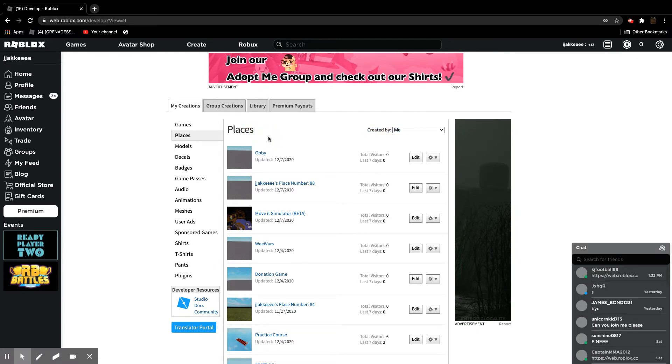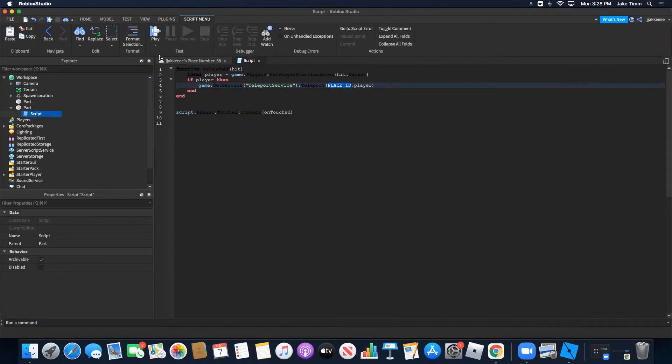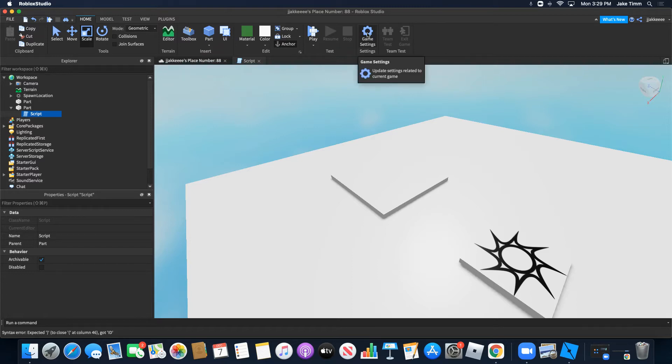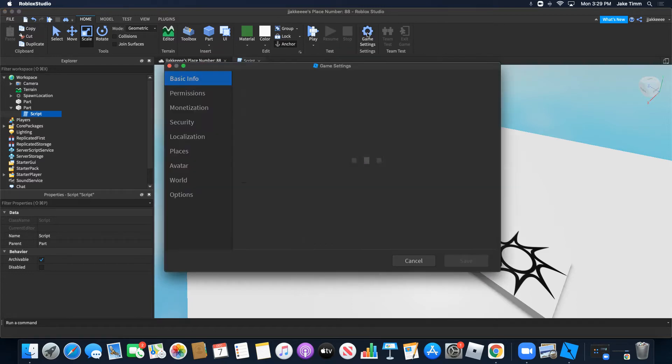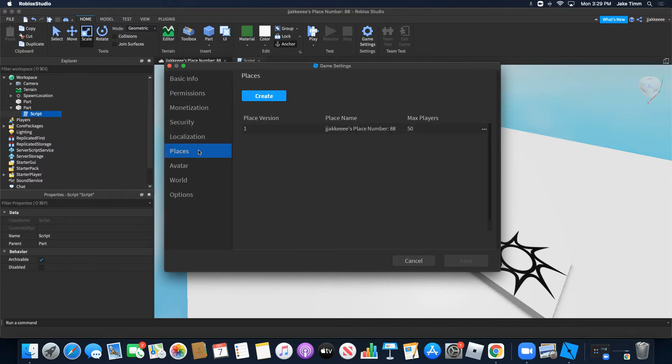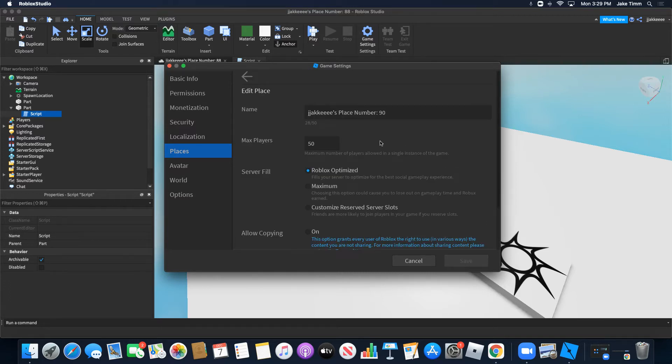For you, it's going to say create a new place. Now, I do not have that right there. If you don't have that button, I'm going to go to game settings, then go to places, and press create. Then I have a new place. Let's edit this place.